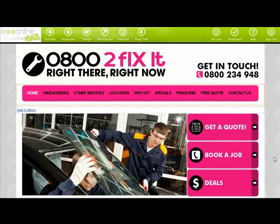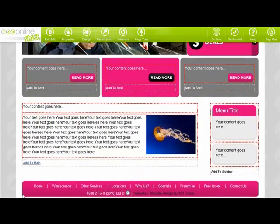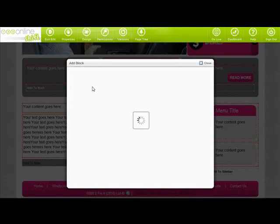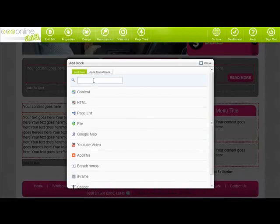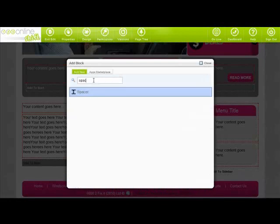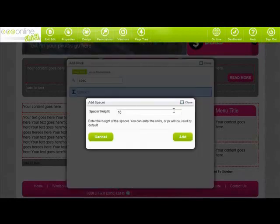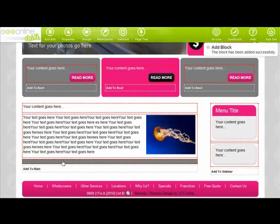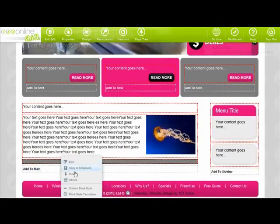This may not appear so obvious, but you'll use spaces a lot. Basically, you use them to create a space between blocks. Because you don't want all your blocks hard up against one another, you can use a space a block to insert gaps between them.